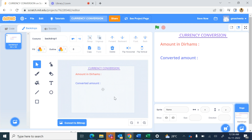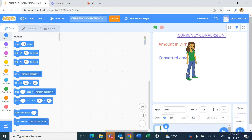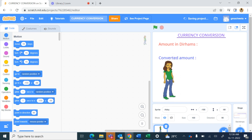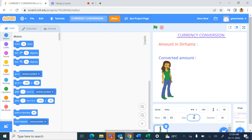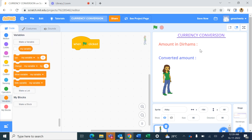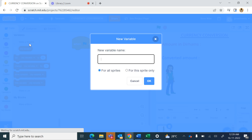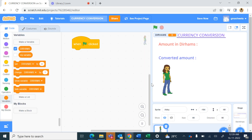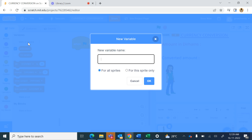Now we will add the Abby sprite and keep her on the stage, then reduce the size to maybe 80. For the Abby sprite we will start coding when the green flag is clicked. We will be creating variables for 'Dirhams' and 'Converted Amount', so we create a new variable for dirhams and a new variable for converted amount.